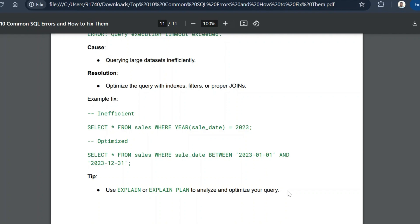So those are the top 10 common SQL errors and the methods to fix them. Hope you liked this video — thanks for watching, and subscribe for more such content!